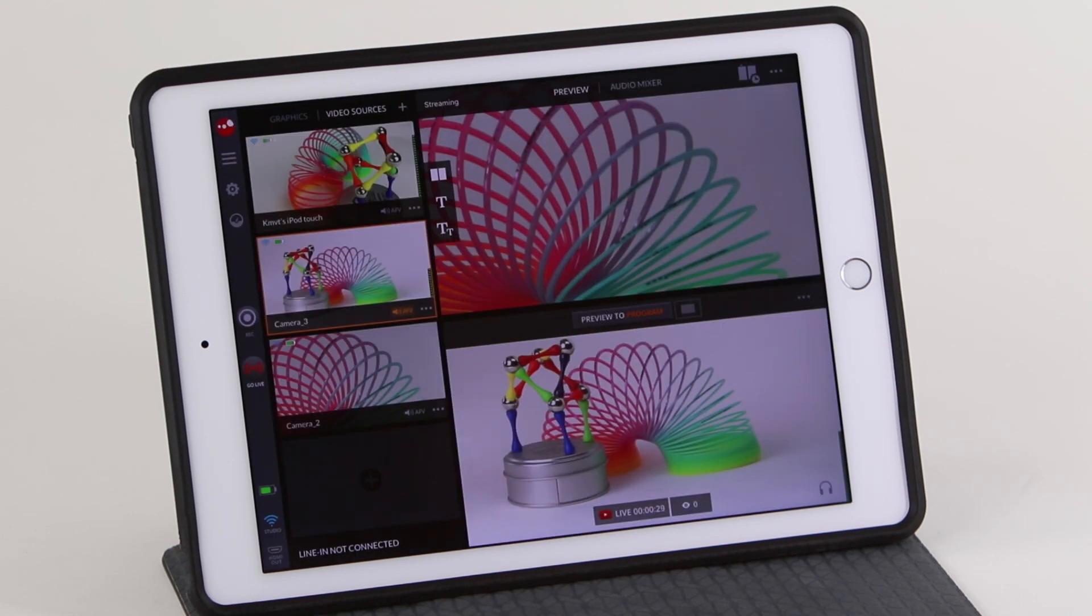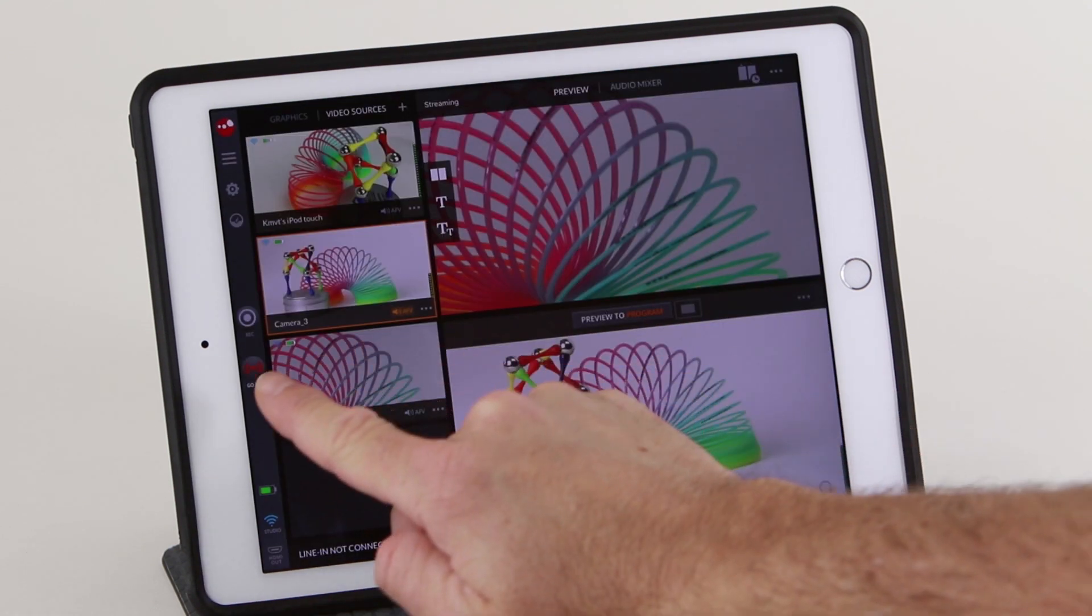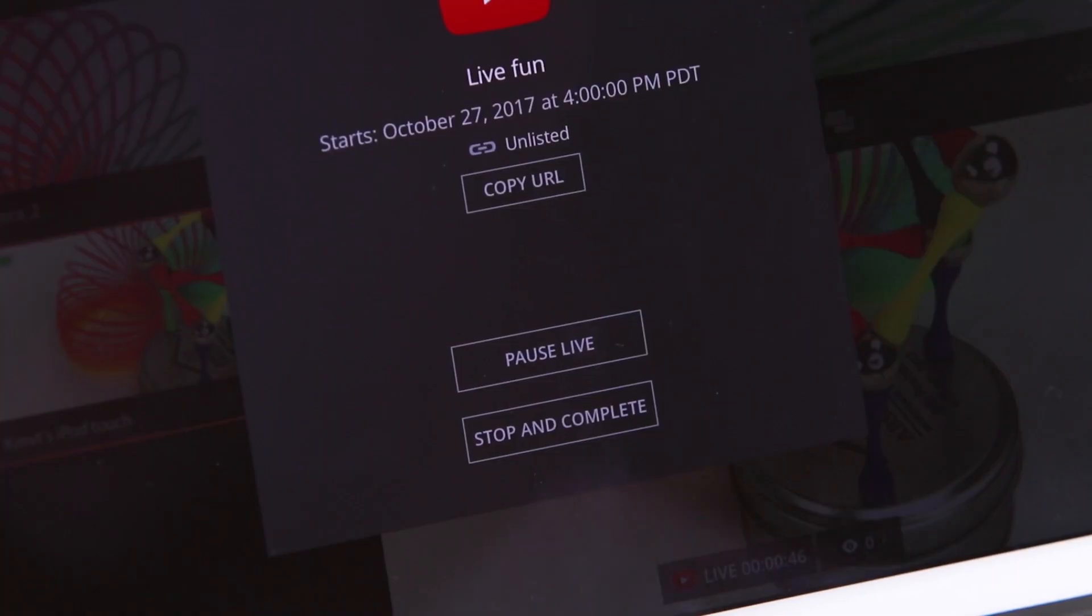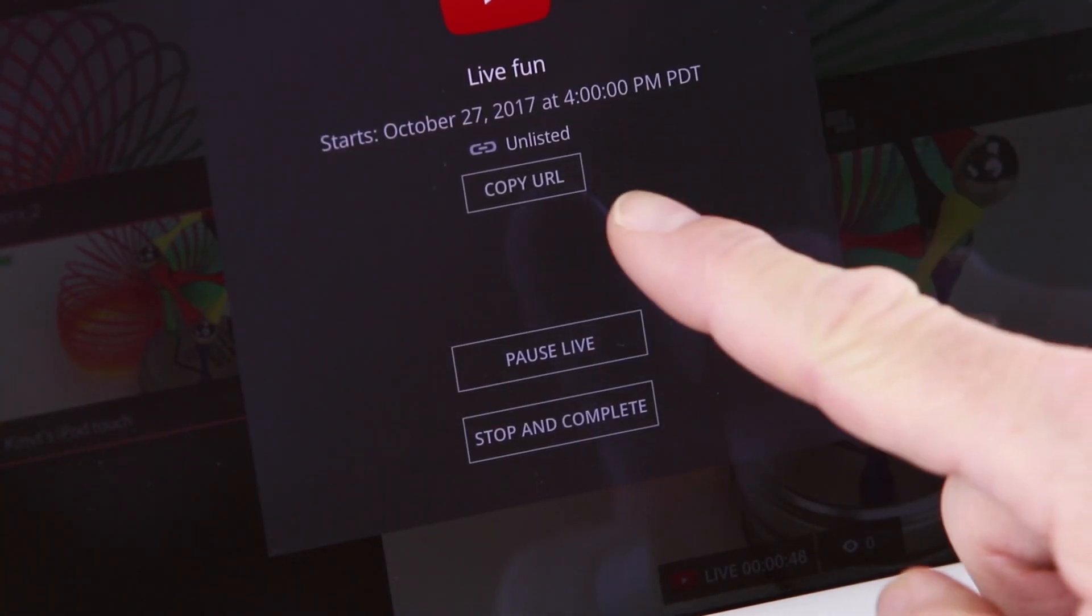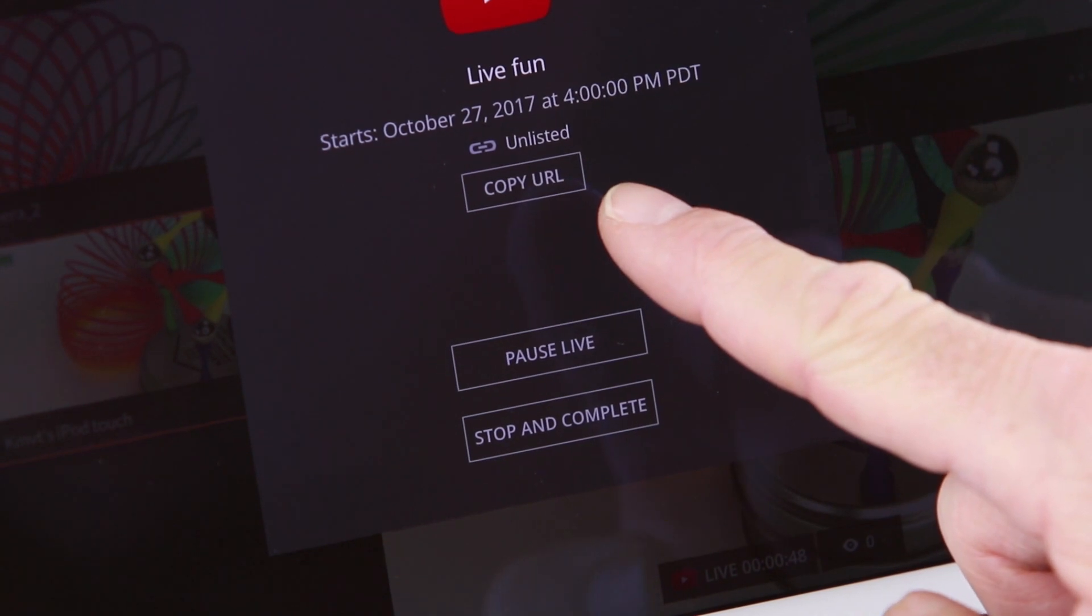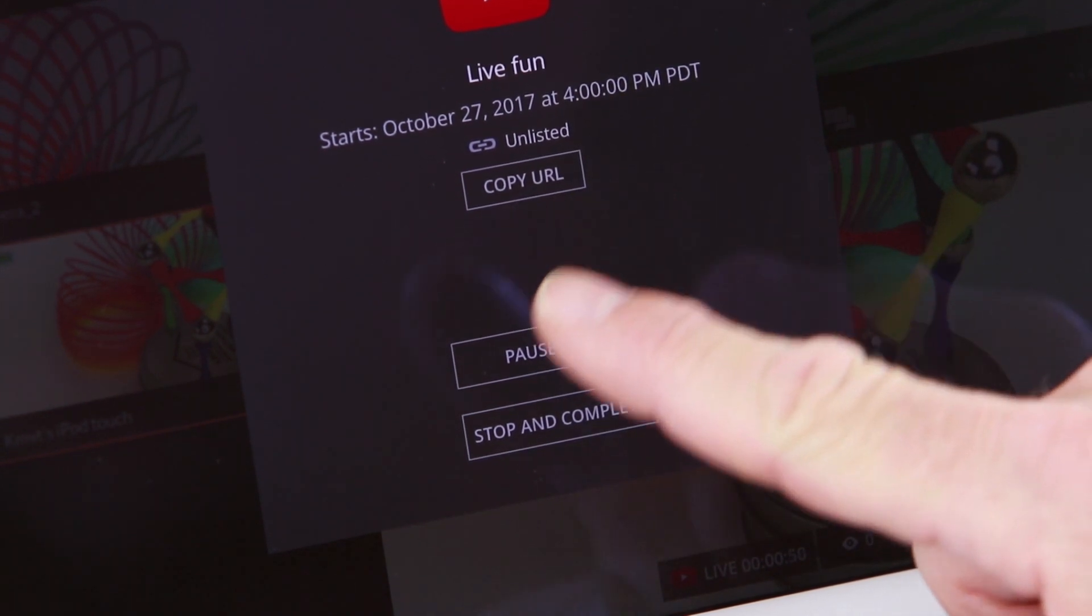To end a broadcast, hit the Go Live button again. You will be asked to confirm and will have a chance to copy the URL.